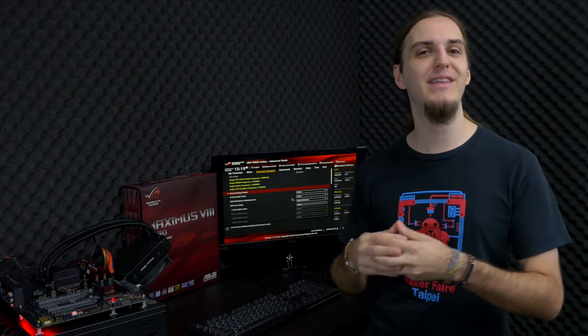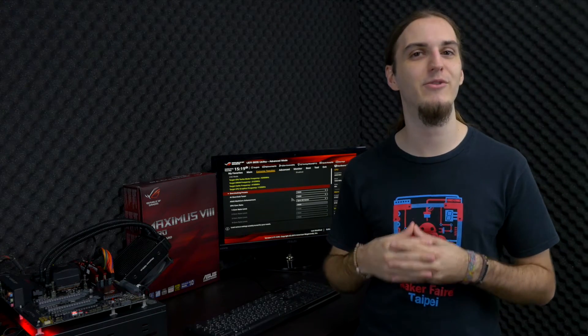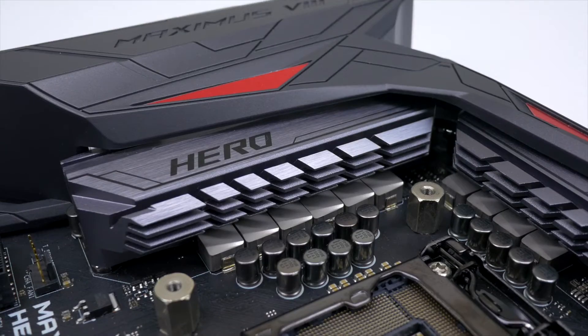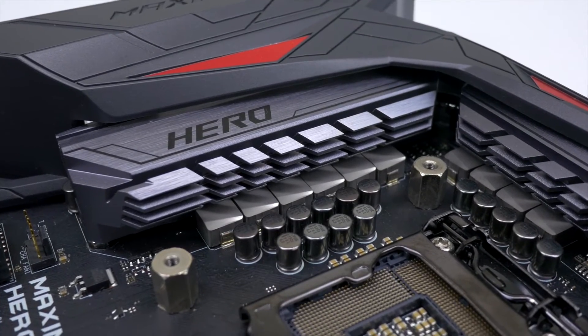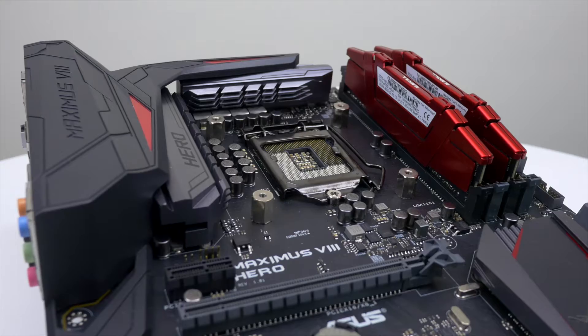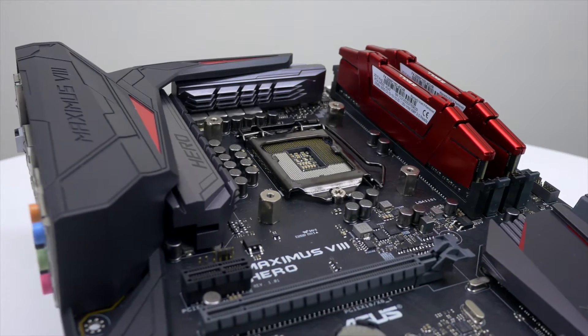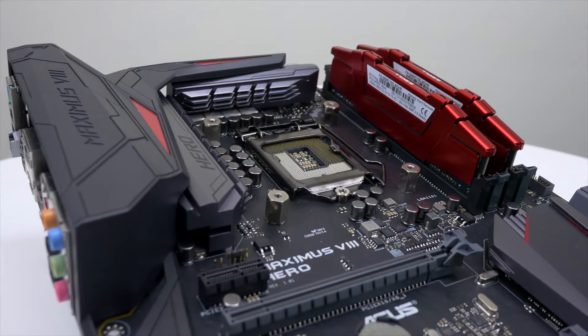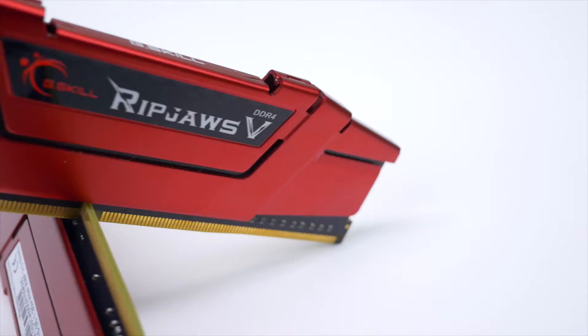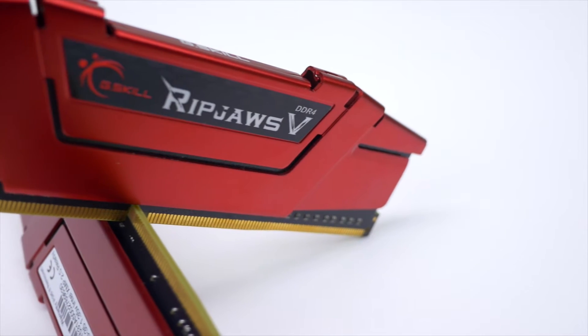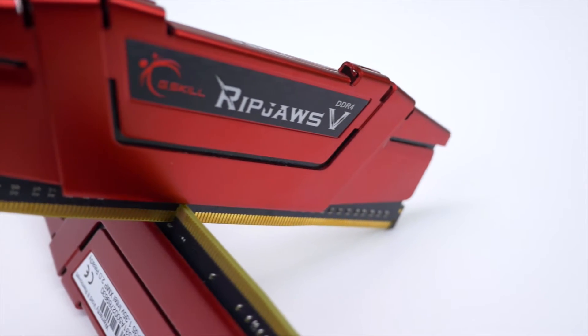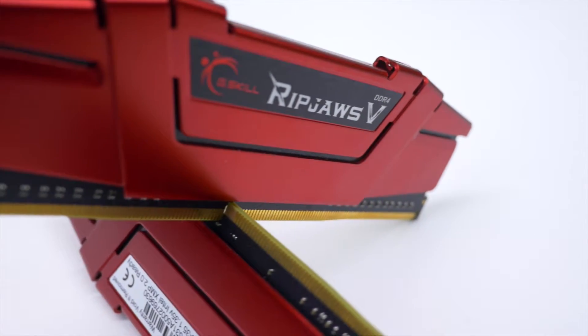Today, we are overclocking the Intel Core i7-6700K Skylake CPU, together with an Asus ROG Maximus 8 Hero motherboard and 8GB of G.Skill Ripjaws 5 DDR4 memory. The total cost of this system is about 700 US dollars.